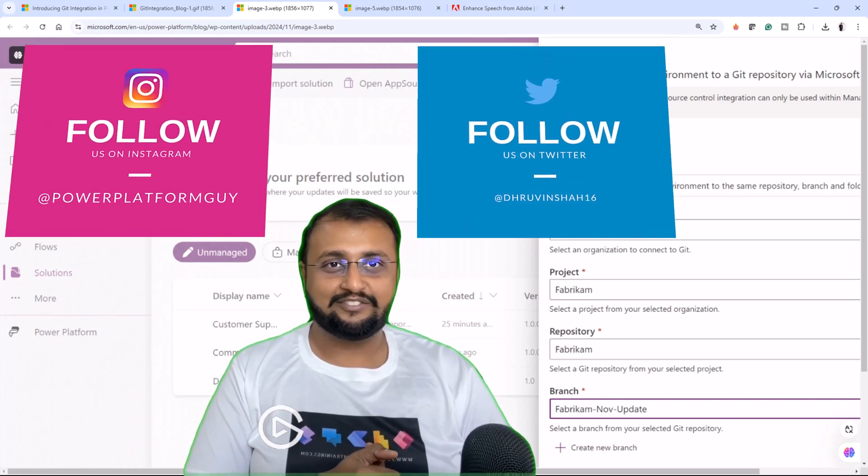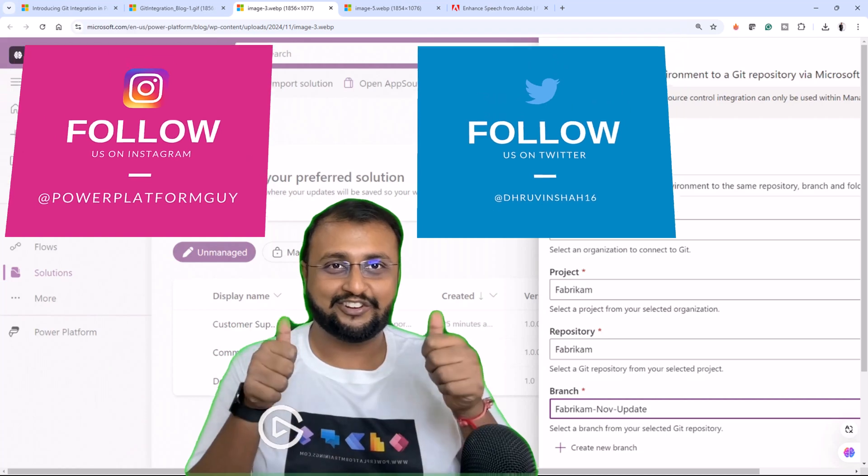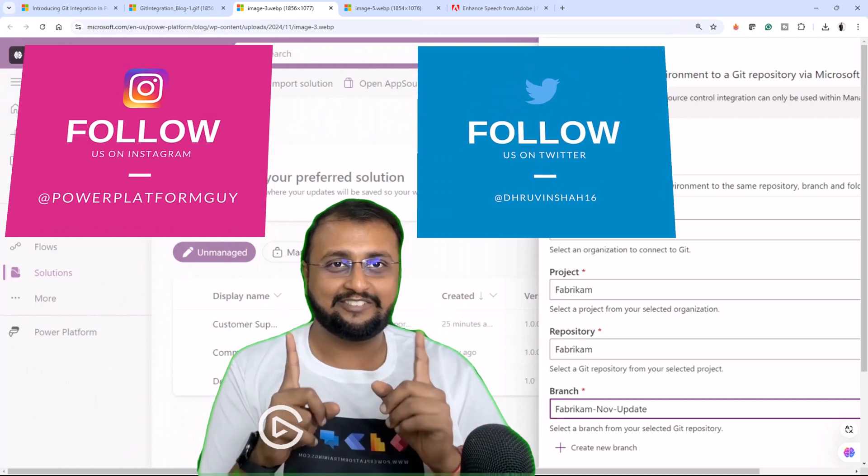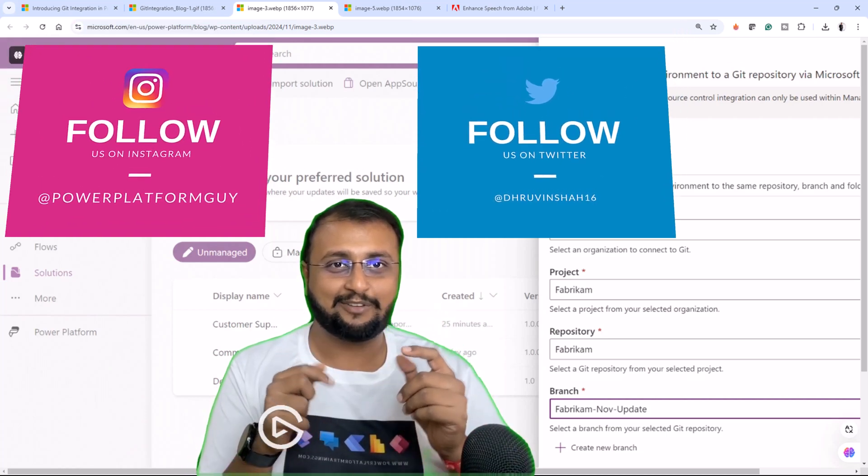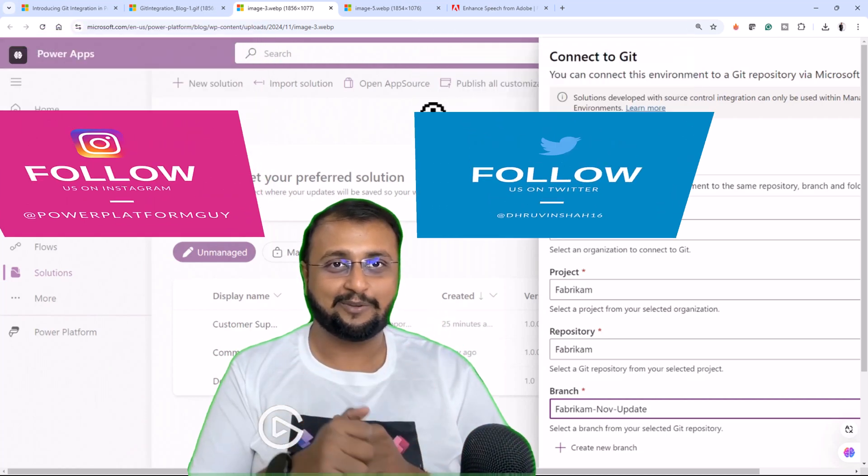If this information is informative, make sure you give a thumbs up, subscribe to my channel and follow me on Twitter, Instagram. All the links are available in the description box.